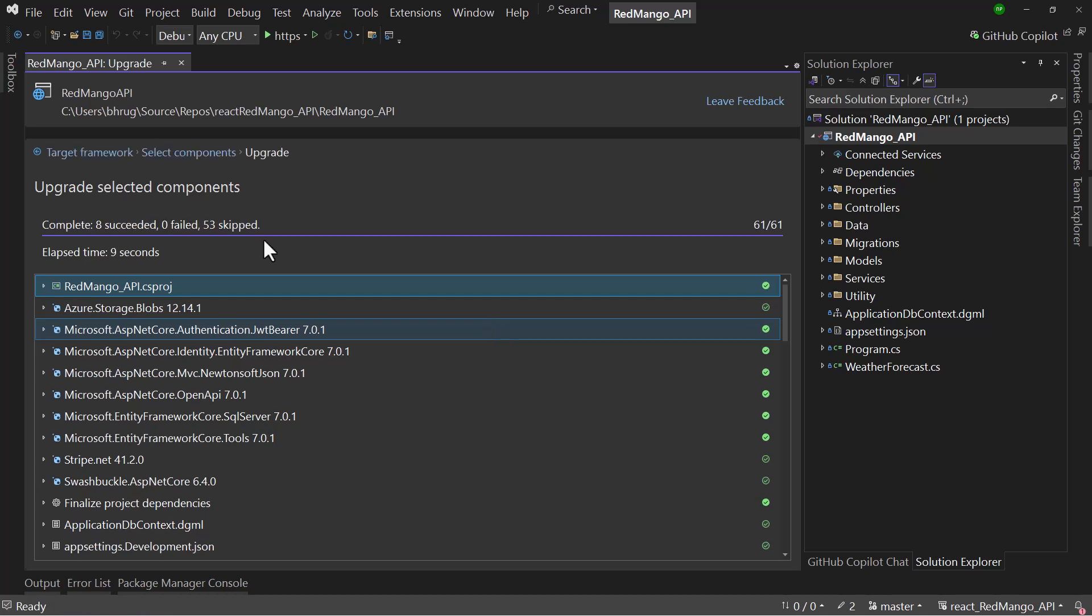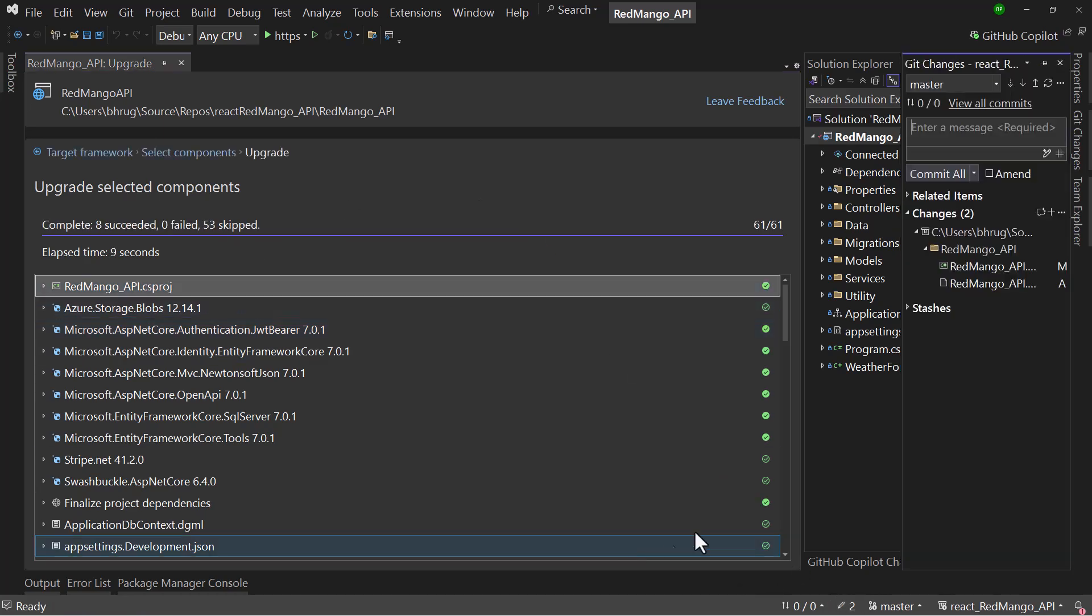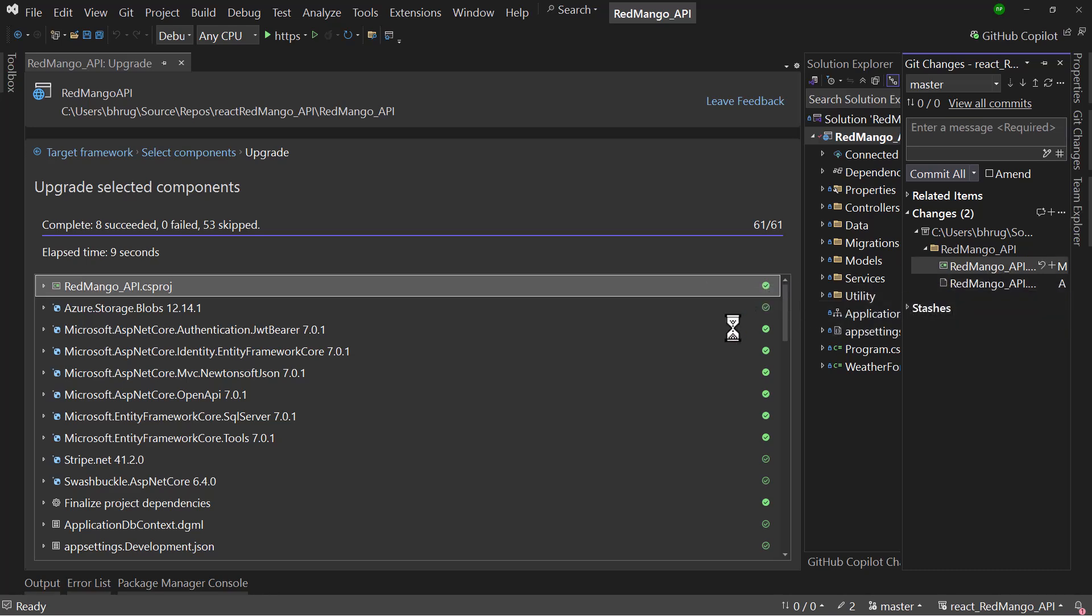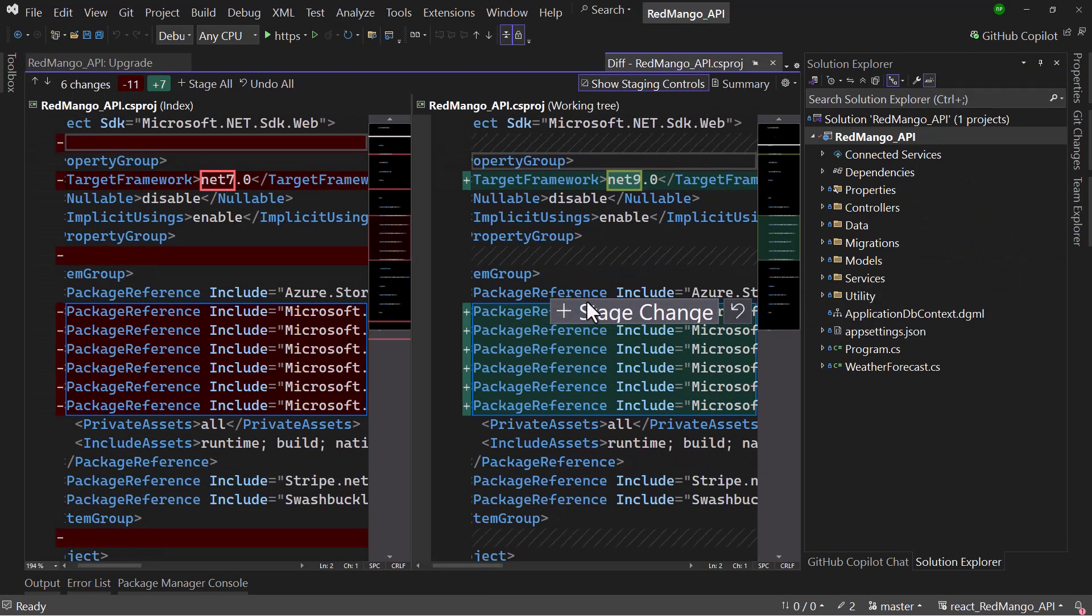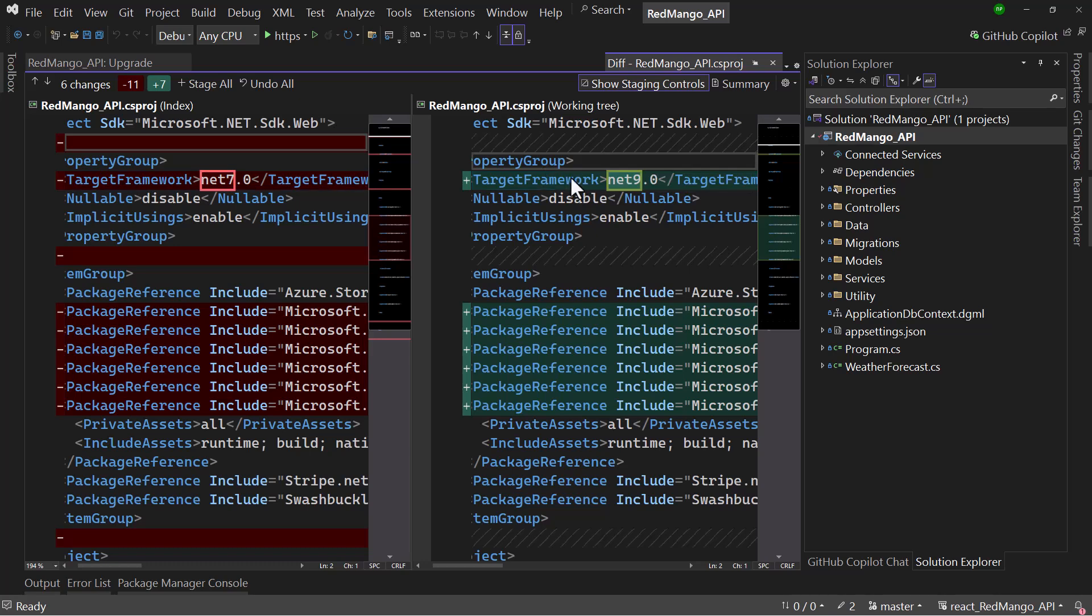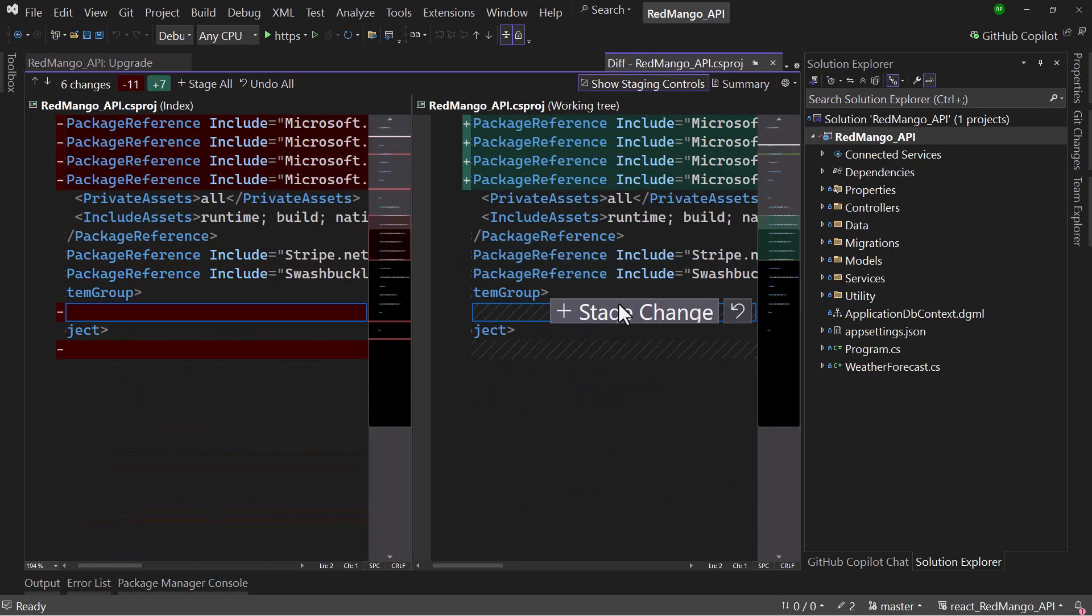Perfect, the upgrade is successful here. Let me examine the GitHub changes. If I examine the modified version here, it upgrades that to .NET 9.